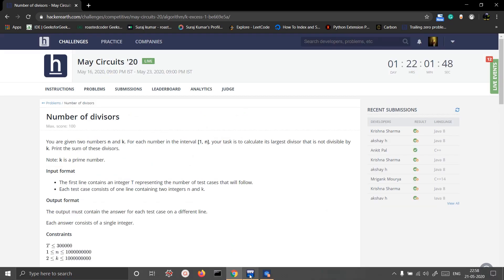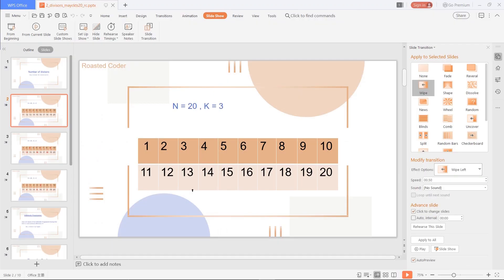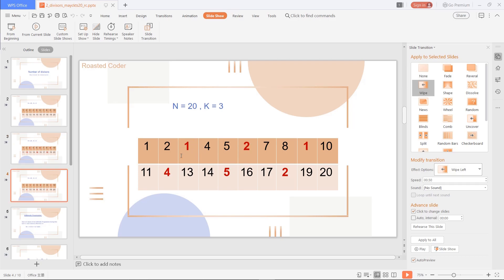Now we will take this as our example: n equals 20 and k equals 3. These are all the numbers from 1 to n, and we have to reduce the red numbers. In place of 3 is 1, in place of 6 is 2, in place of 9 is 1, in place of 12 is 4, in place of 15 is 5, in place of 18 is 2. Notice that 1 and 2 are repeating because 9 is a power of 3 and 3 is also a power of k.